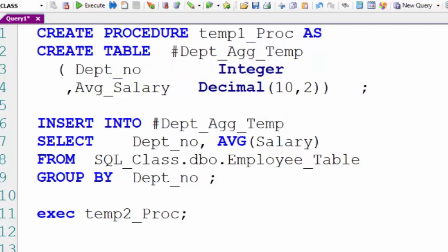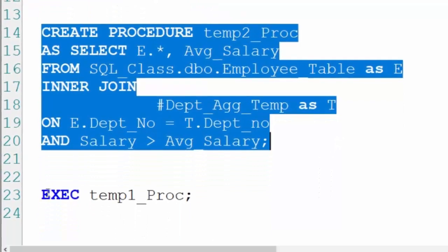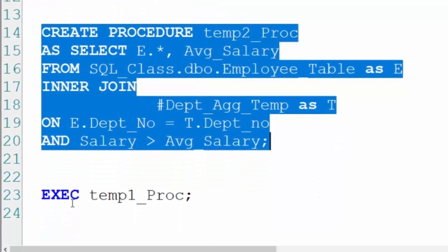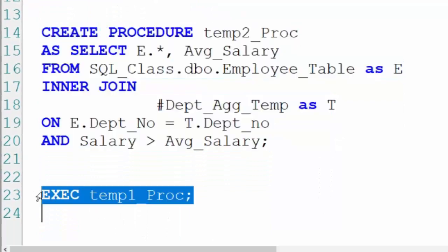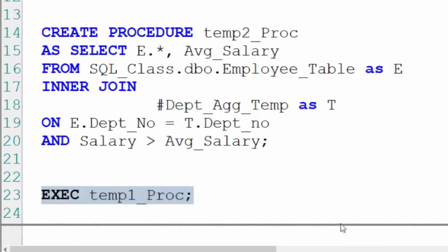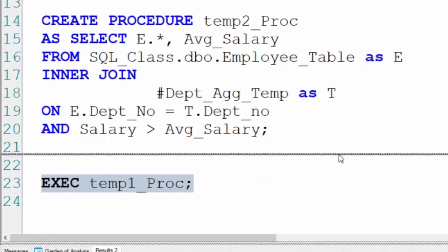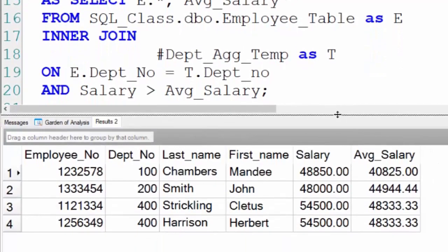So now we just execute the first procedure. It's going to call the second procedure. Utilize that table and all these folks are the people that made a salary greater than the average salary in their department. Beautiful. Now you're a pro.